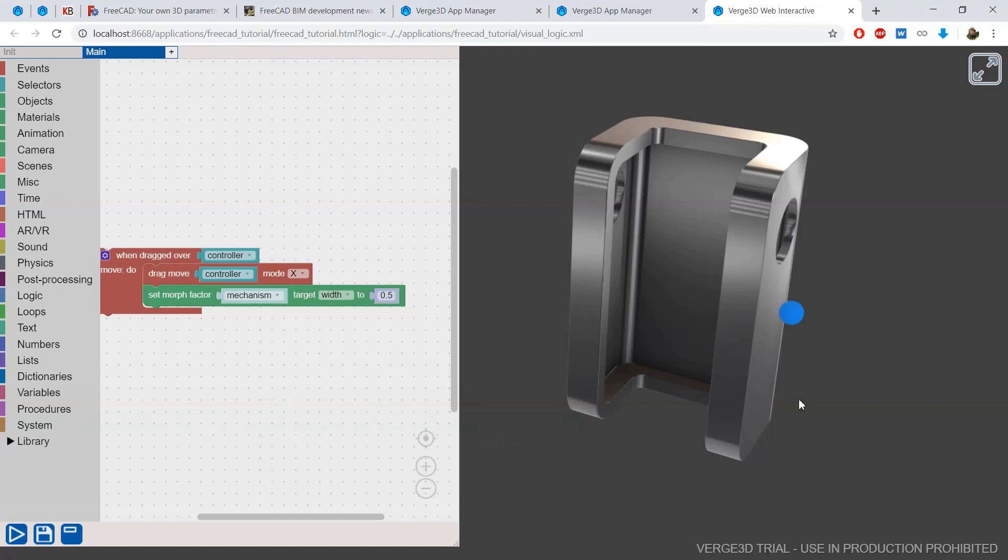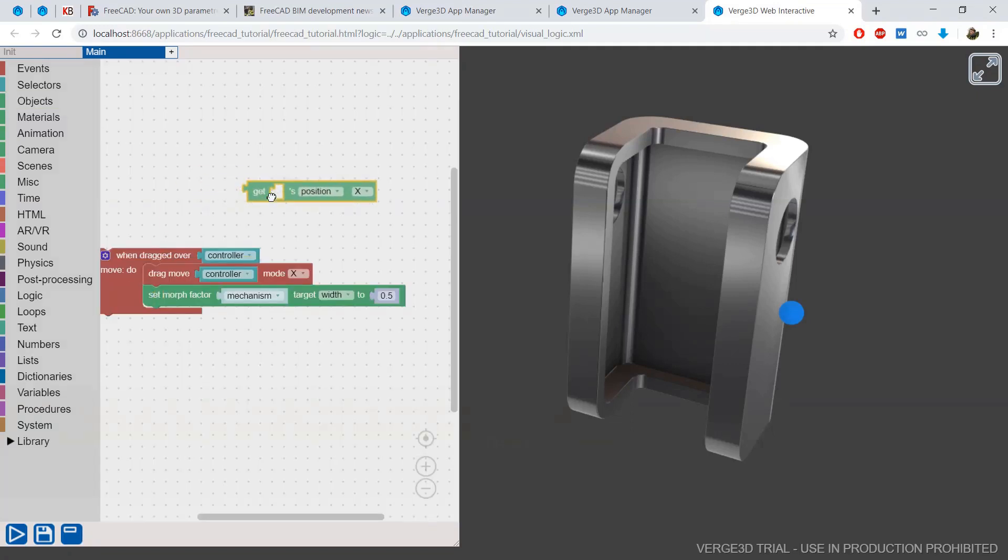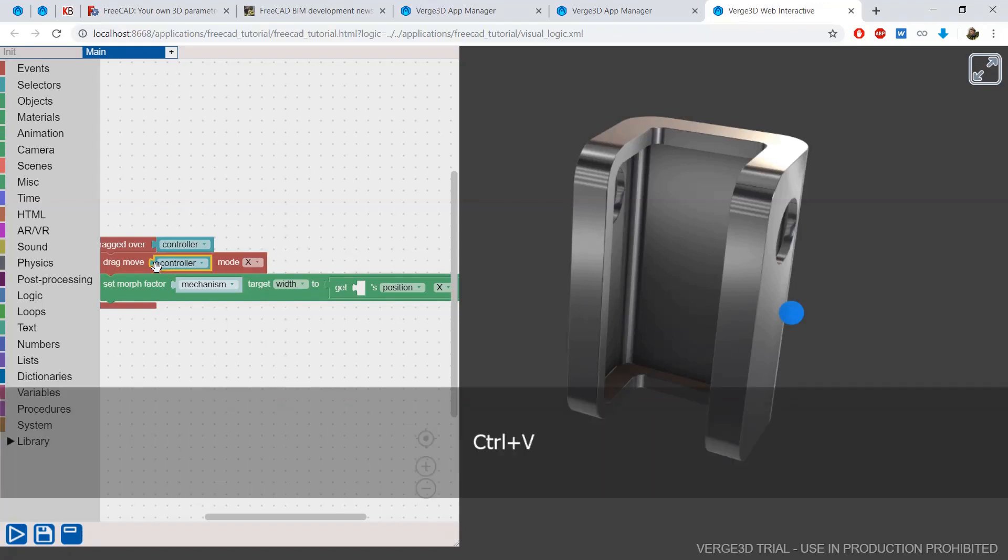So let's put my morphing puzzle here inside the drag over puzzle. This will change the set morph factor value in the future when you drag this controller. But first, I need to transfer the position of the controller inside the set morph factor puzzle. I will put the get position puzzle here and I will get the position from the controller.